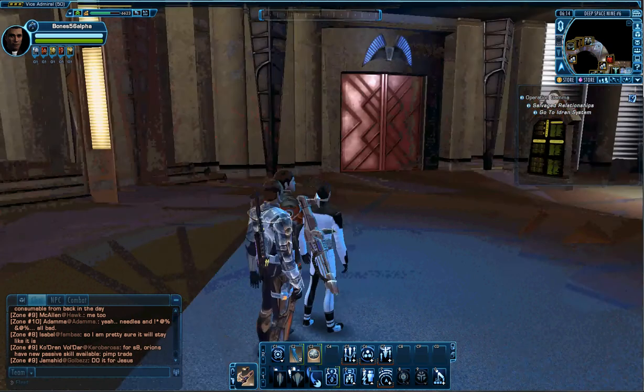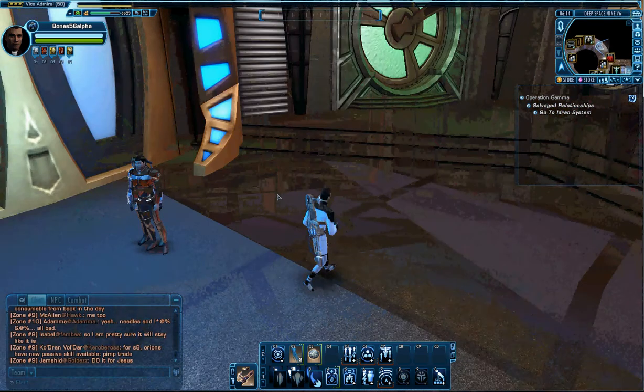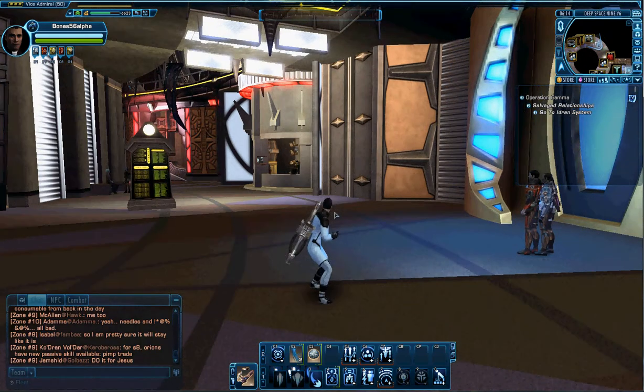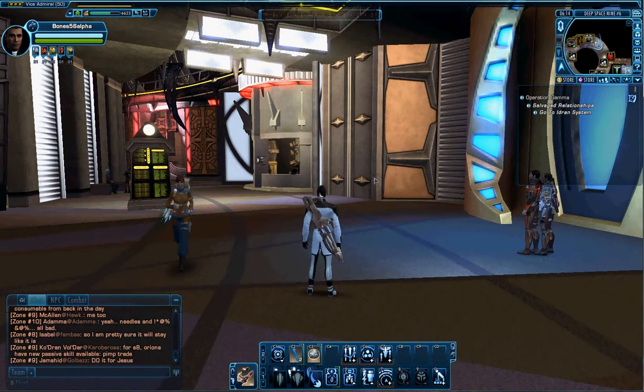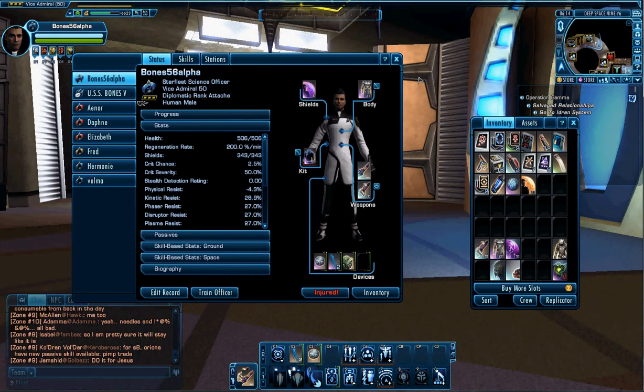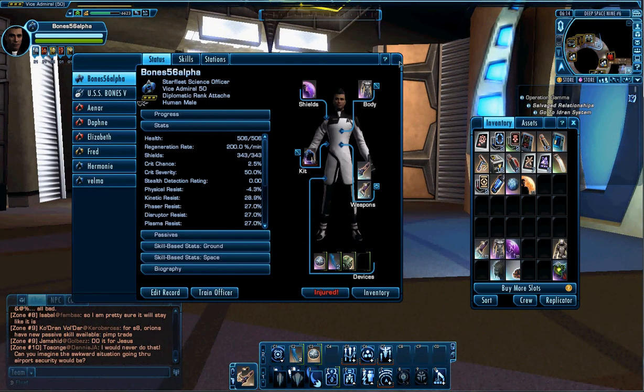Hey there everybody. This is Silver Dylan here and today I'm going to be showing you another Star Trek video on how to actually change the titles. I've actually changed my title to Annihilator.